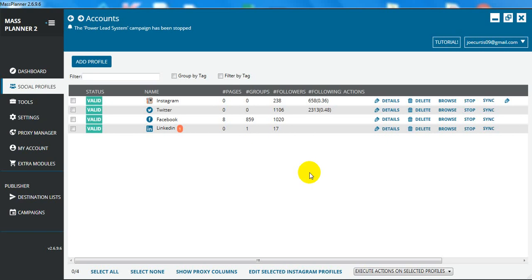Hi guys, a quick video just showing you about a great software that I found called Mass Planner. Mass Planner can completely automate your whole social media marketing. Today I'm going to be showing you how to actually post into Facebook groups using Mass Planner.